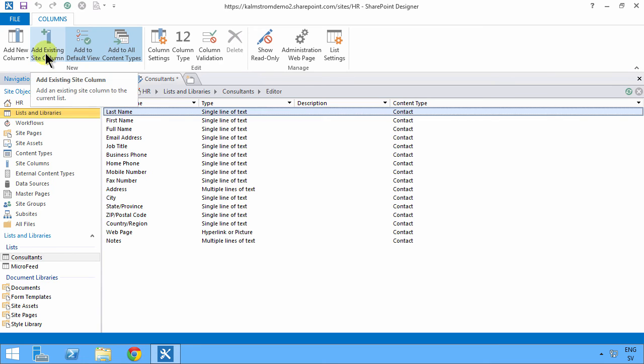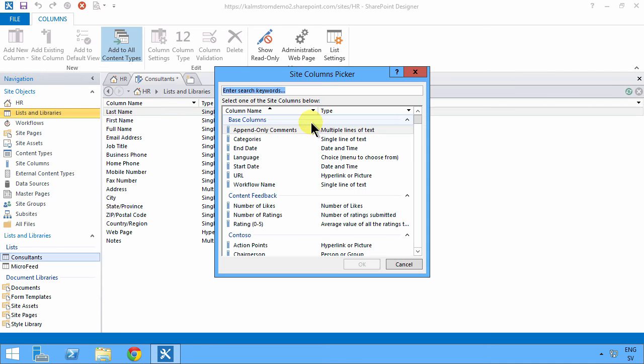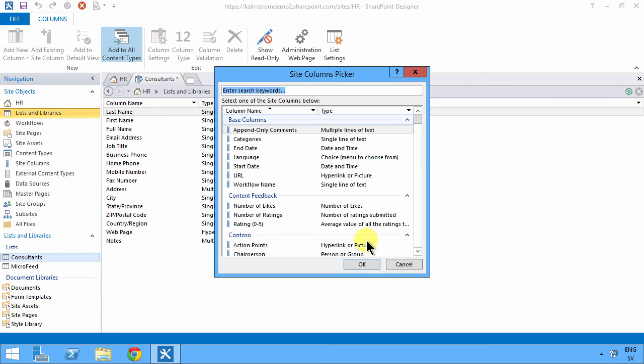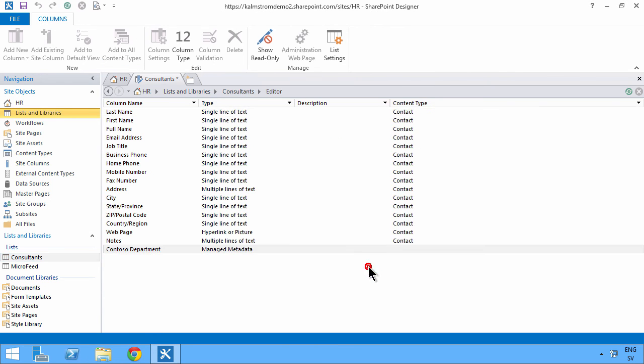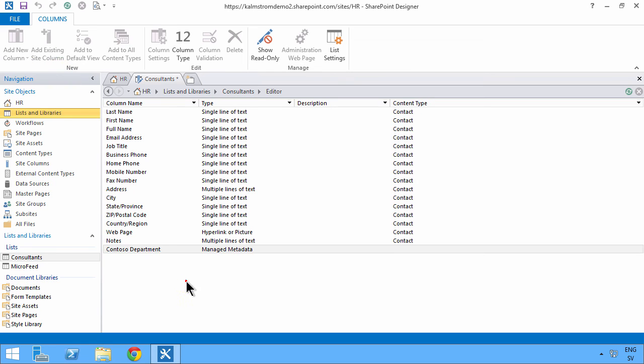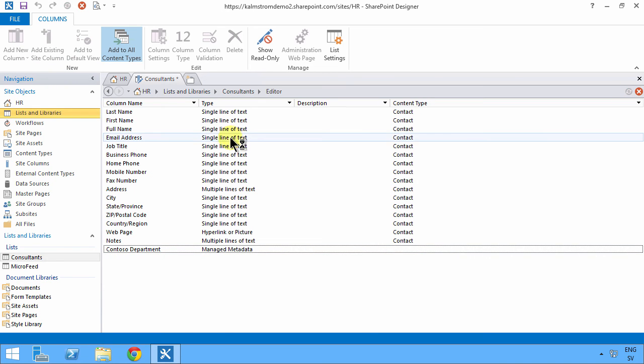I do care what department they're working in though. So I'm gonna add the Contoso department's managed metadata field to that. And I'm also gonna add an existing site column for photo, contact photo. That's excellent.